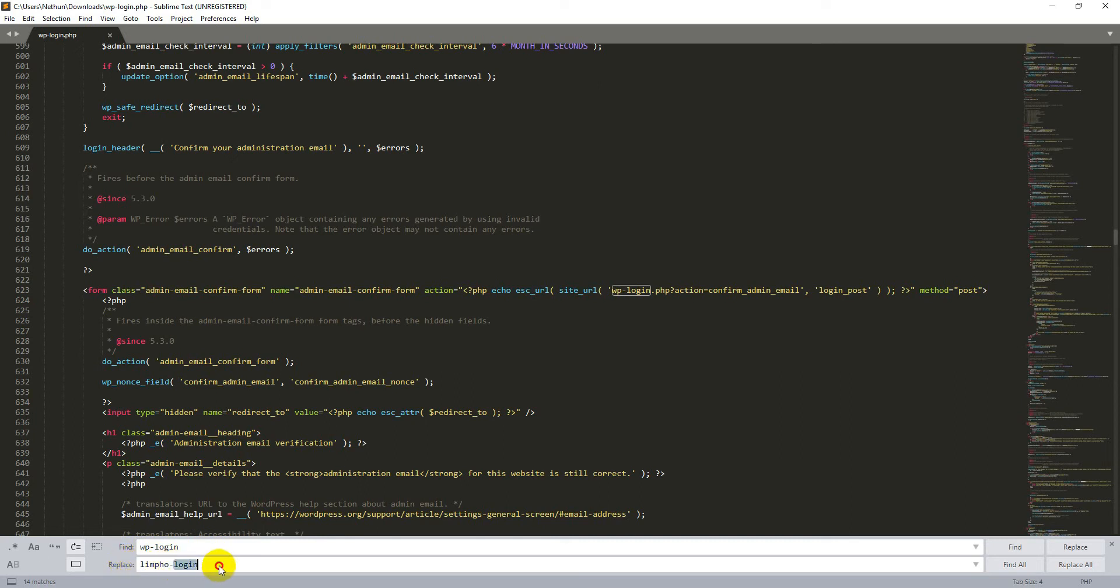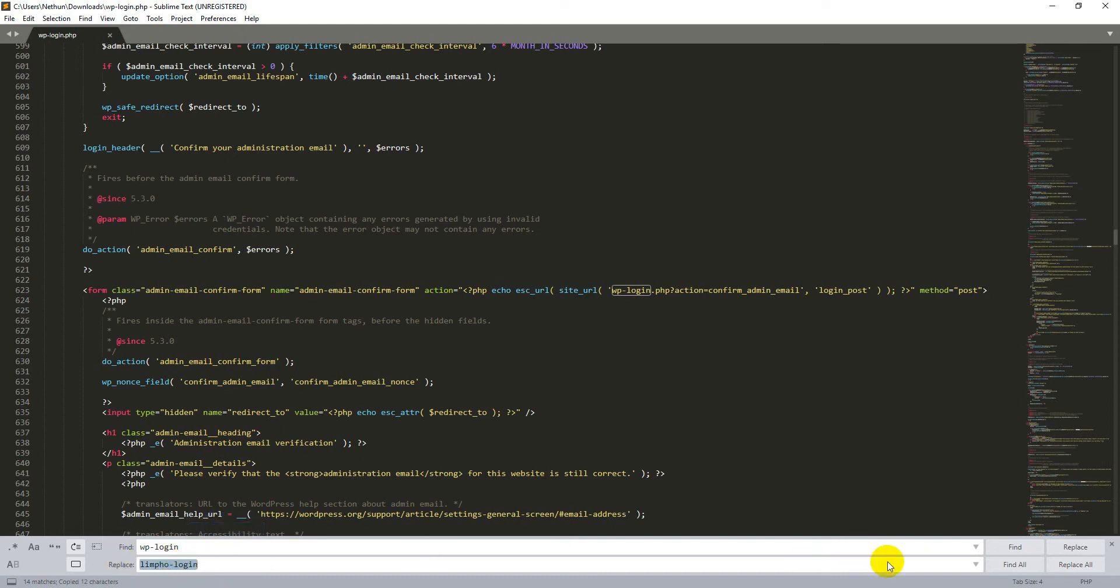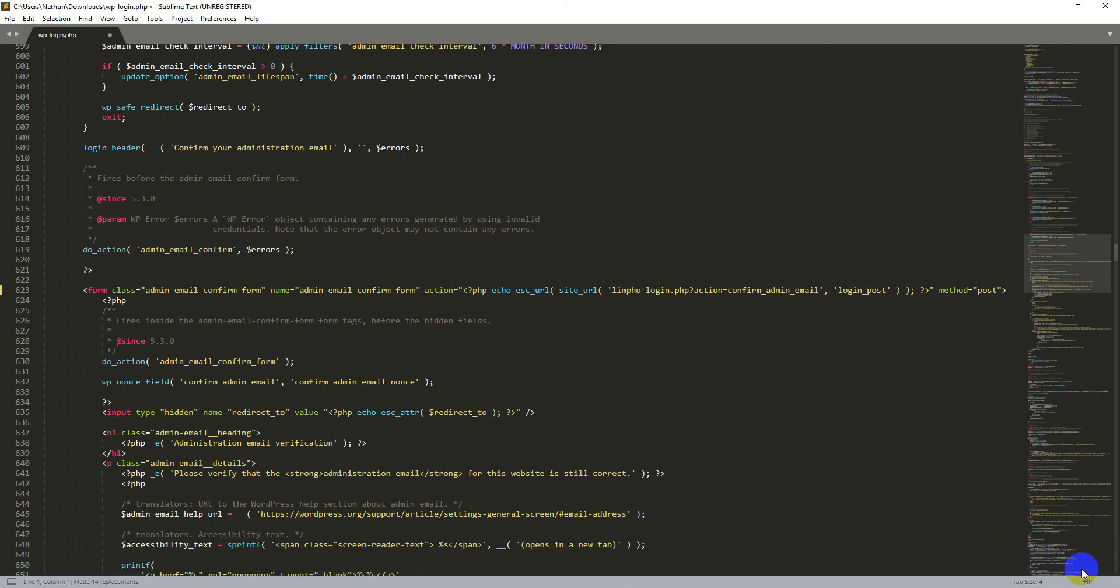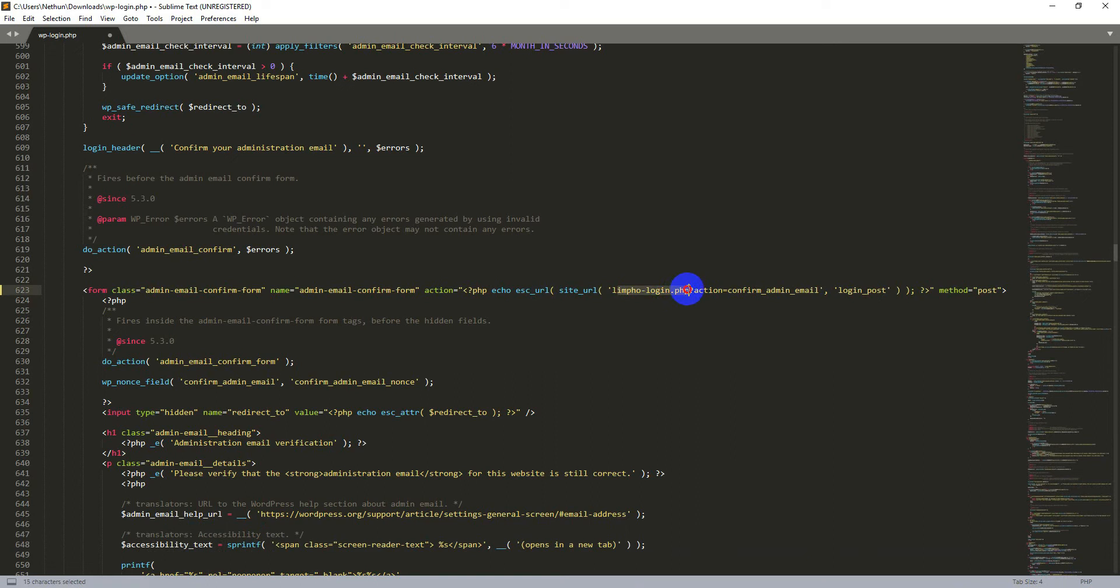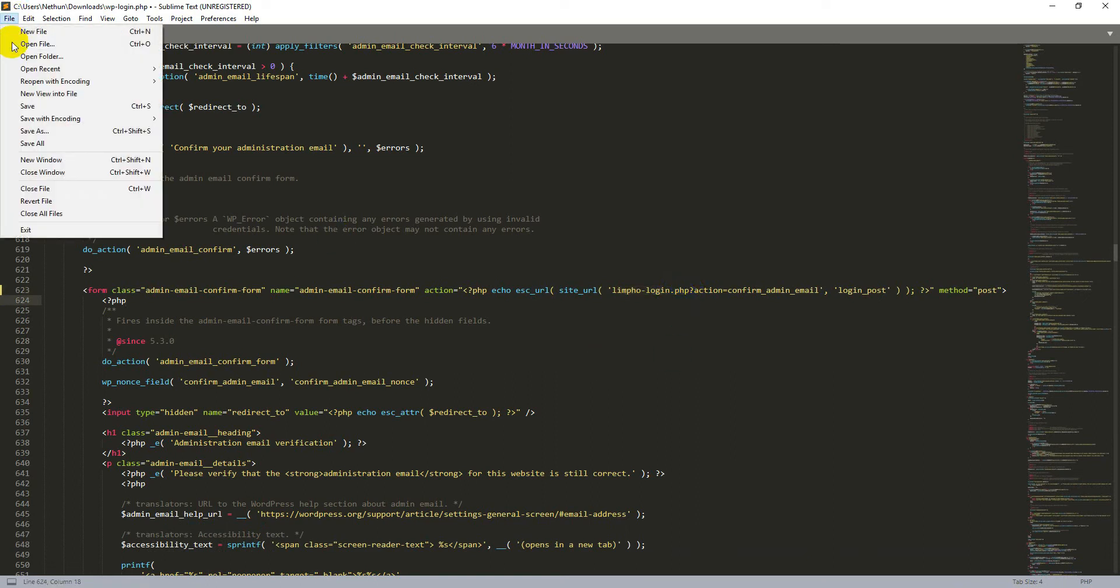Now this is my new custom URL. After that, copy your custom URL and click on the Replace All button. Here you can see my website login URL changed. Now go to File and click on Save.